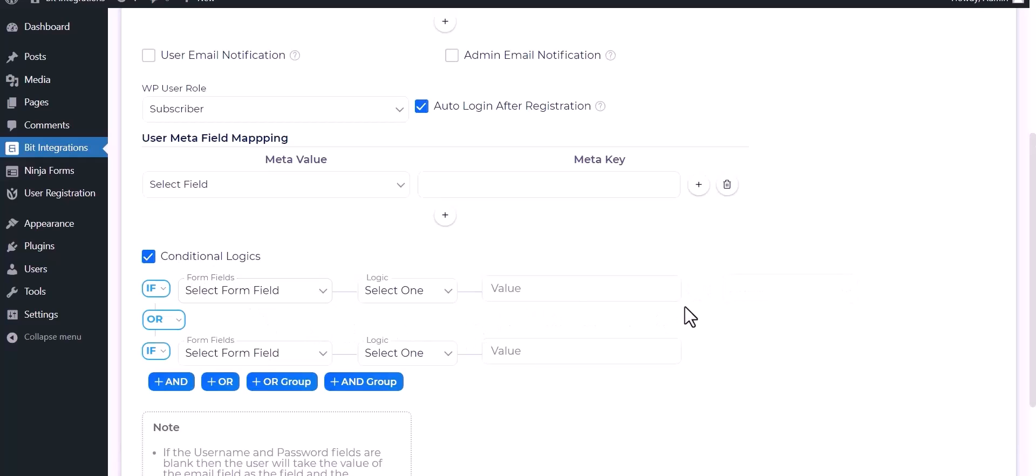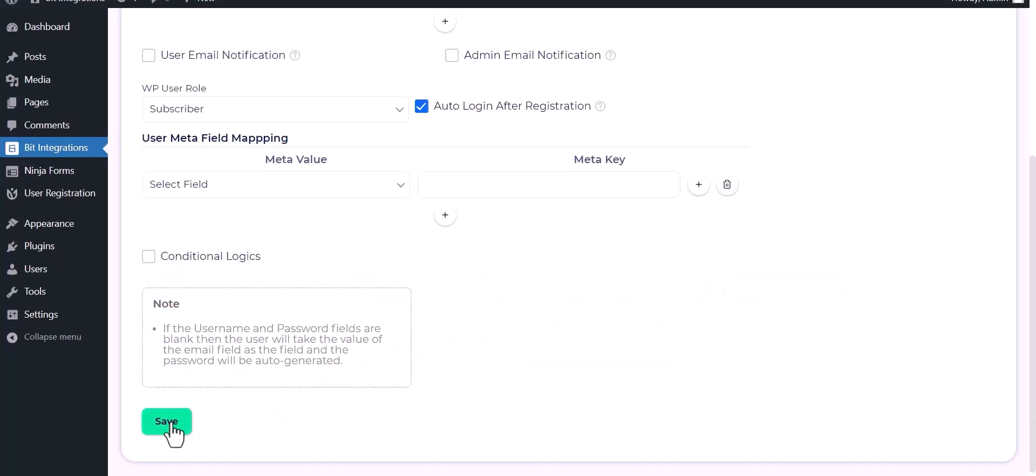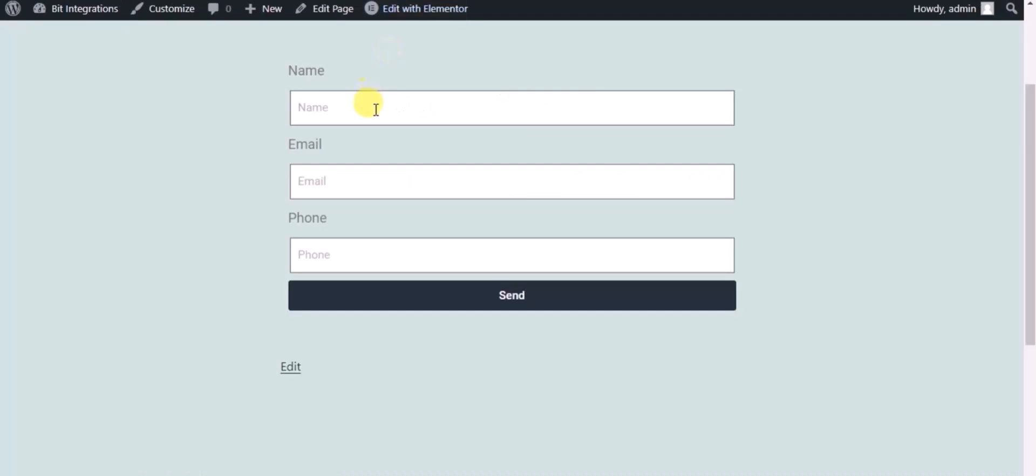If you want, you can use it for your own requirement. Now click on Save. Now check the integrations by submitting a form.